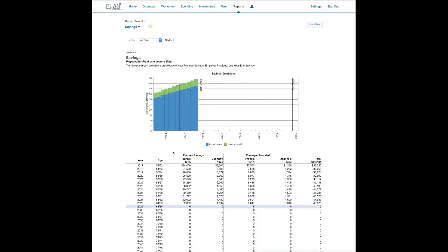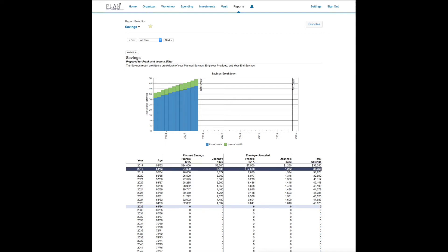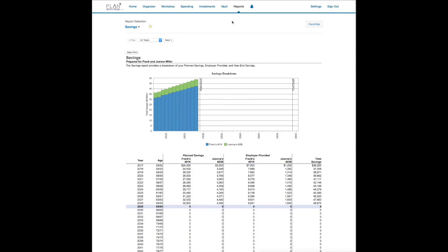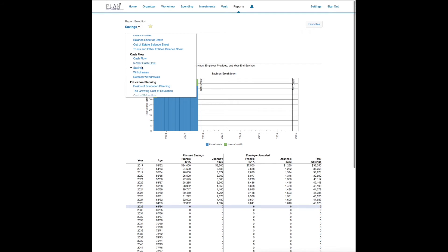Another one would be savings, so this will itemize between now 2017 and 2019, between now and retirement. Frank's putting away $24,000, he's taking advantage of the catch-up. Joanne's putting in her amount and then we get the company match. So tons of great reports, there's dozens and dozens. So this really is the ultimate financial planning software.